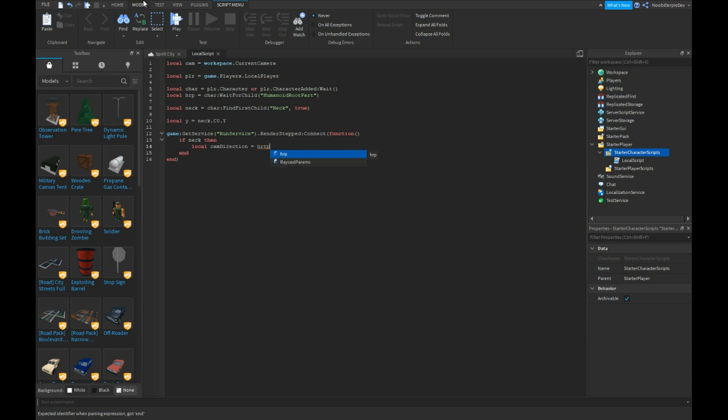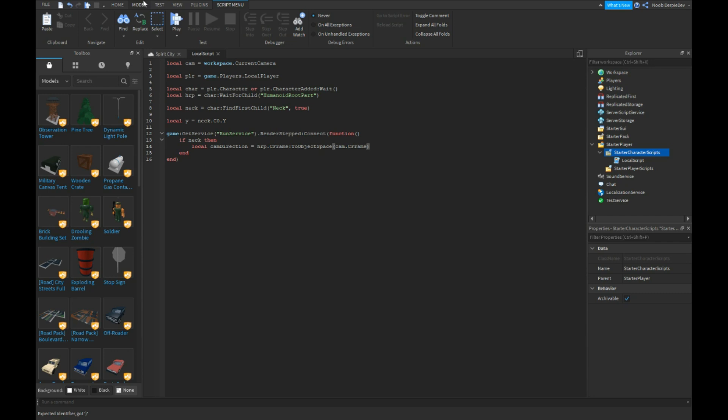Equals HRP.CFrame:ToObjectSpace cam.CFrame.LookVector.